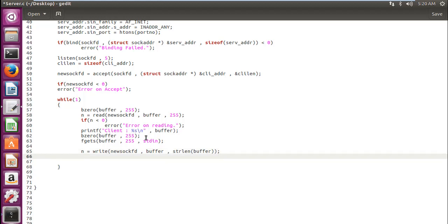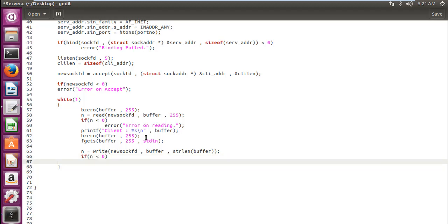Okay, so now fgets take what the server wants to say and the write function posts it over the network and the client with a corresponding read function is able to get whatever the server wants to say. Now again, like the upper part, if n is less than zero, we will come up with our error function, which says error on writing.